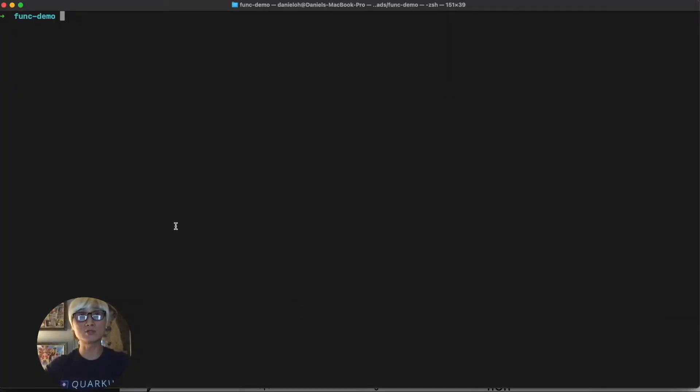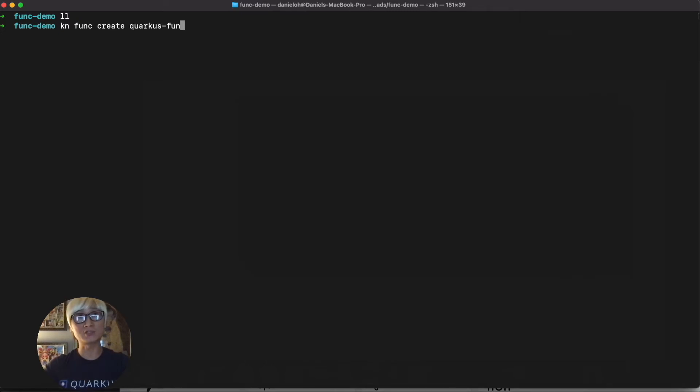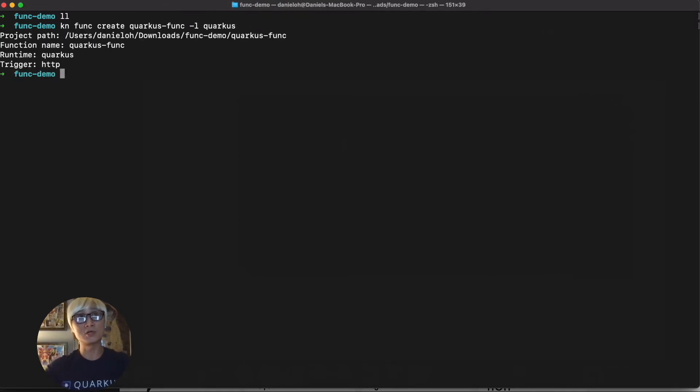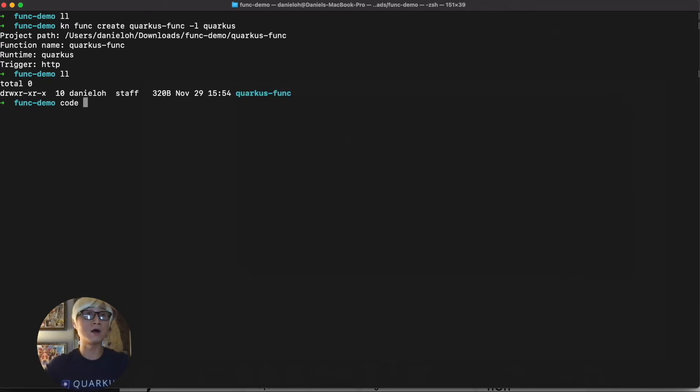Let's try to create a new function project using KN Func CLI. So KN Func create the function name Quarkus-Func, and I'm going to use runtime Quarkus. The simple command line automatically generates a new Quarkus project based on Maven architecture.